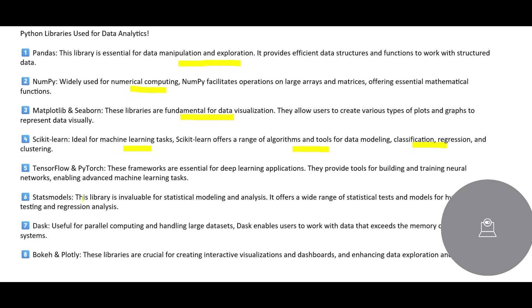So we have TensorFlow and PyTorch. This is majorly used for deep learning applications. You can build and train neural networks, advanced machine learning tasks, and so on.